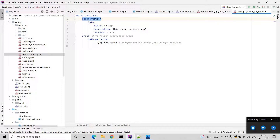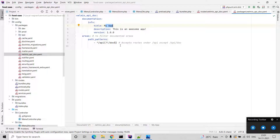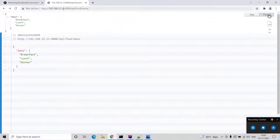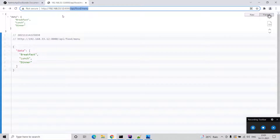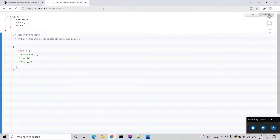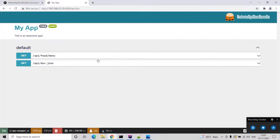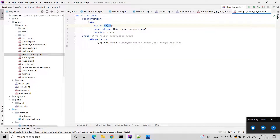In that config file you will see some configurations like documentation info, the title of the documentation, and the path patterns filter. I can show you how it looks now. This is our current food menu API which is not documented. If you go to the documentation URL you will see the new Swagger documentation interface. You can change the name and the title from here.